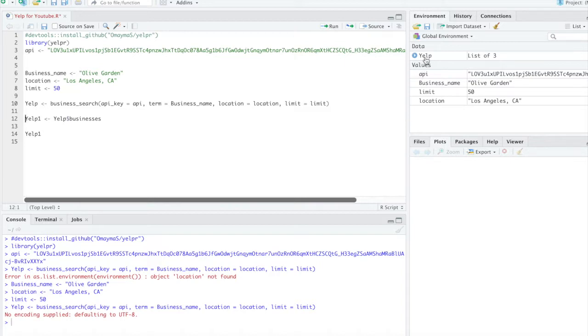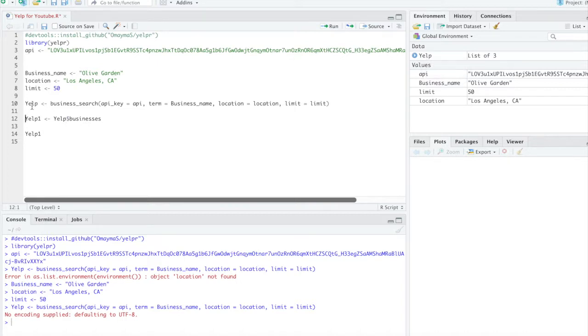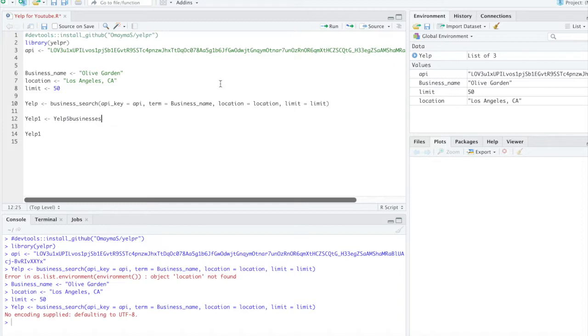And it almost instantly gave me the data. So it comes in a list. So what we'll do is do Yelp, which is just this variable here. And we'll do the dollar sign, businesses. And we'll call this one Yelp1.